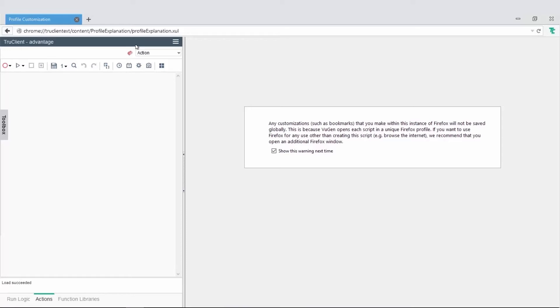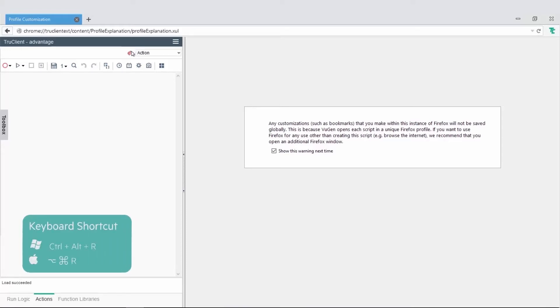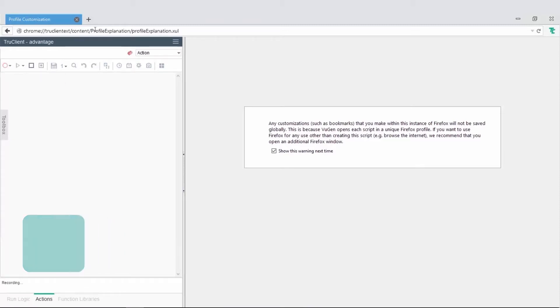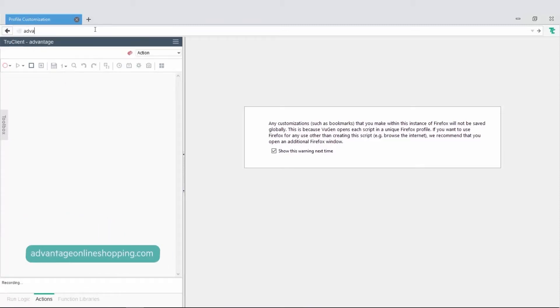We'll start recording a script by clicking the record button in the TrueClient toolbar. In this demo, we'll use advantageonlineshopping.com.